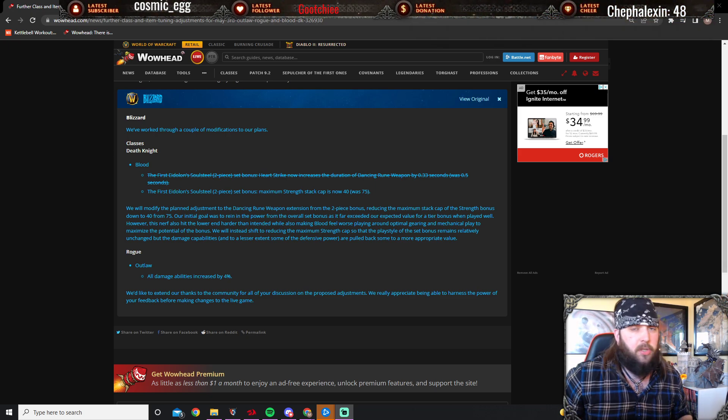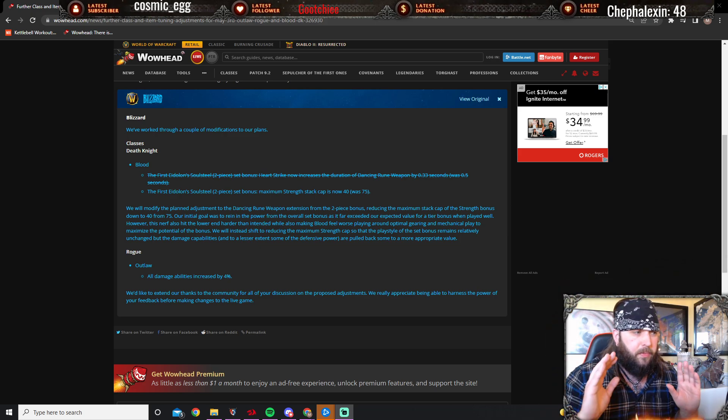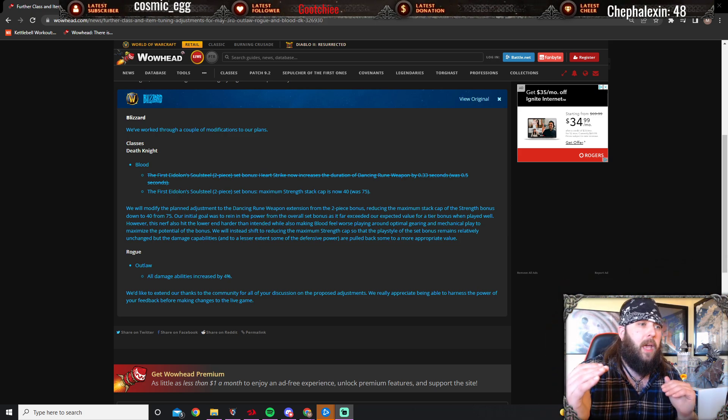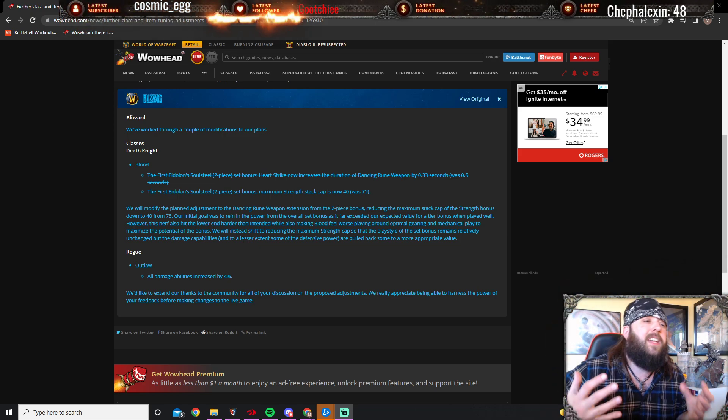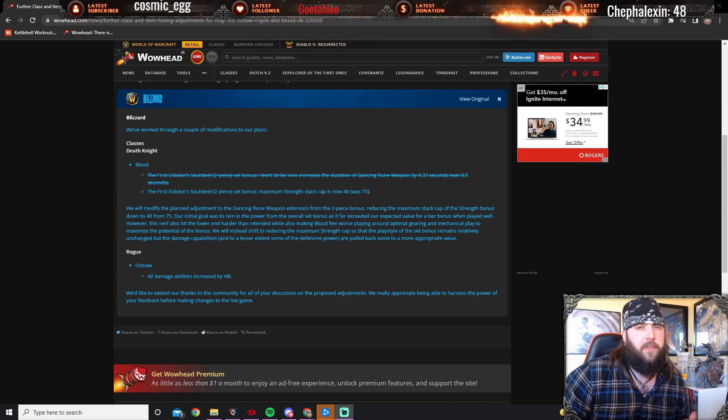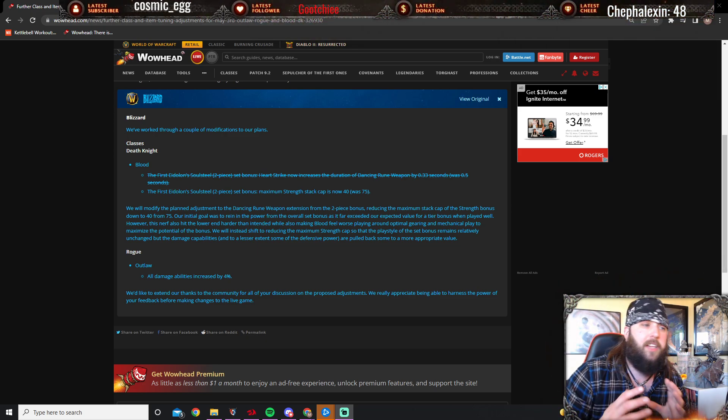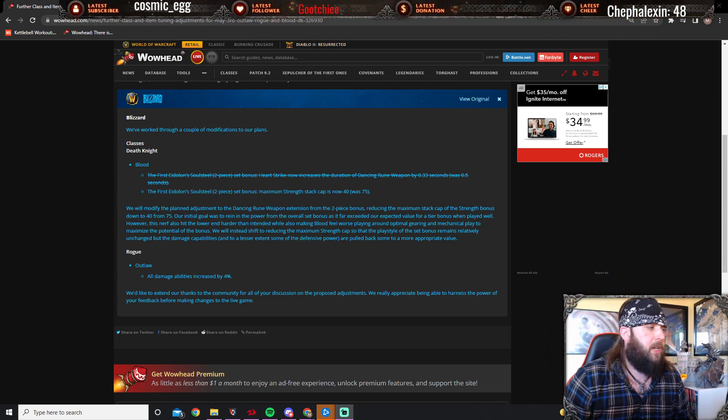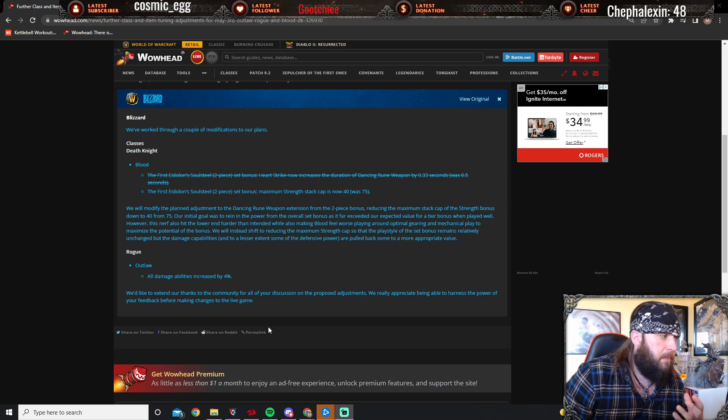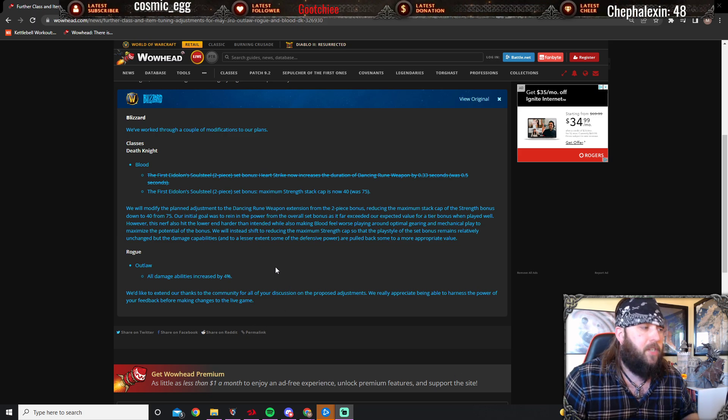Absolutely crazy stuff was occurring, but if you're looking at nerfing a tank, never nerf their survivability. That was just not smart, but they listened to the community here.